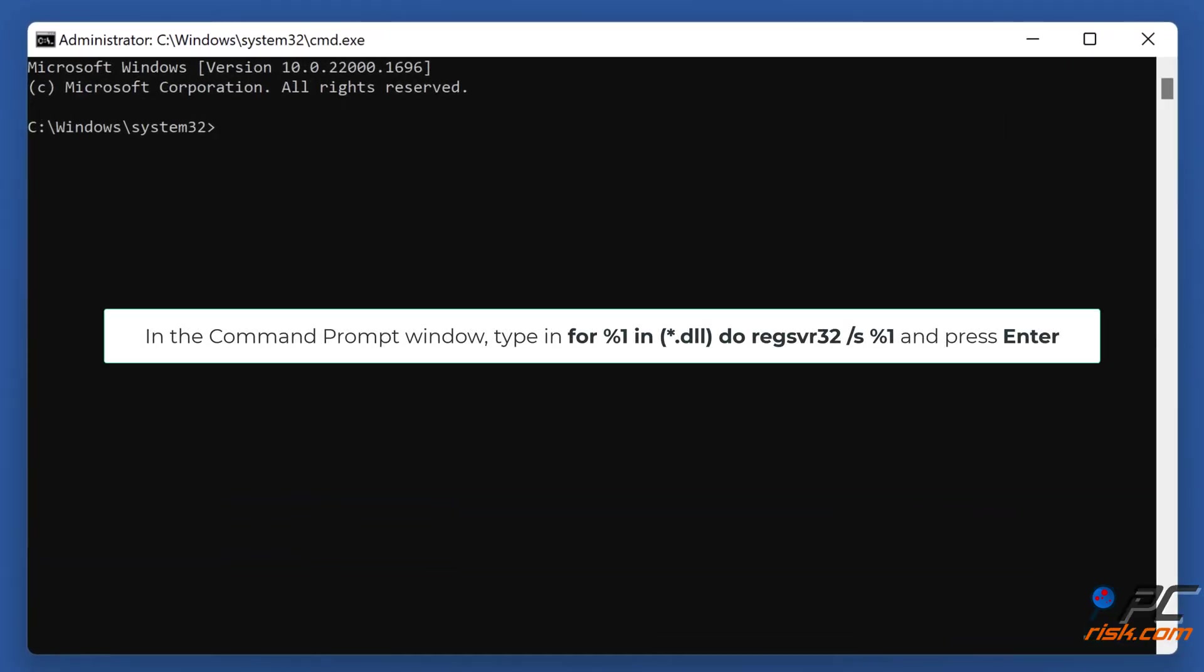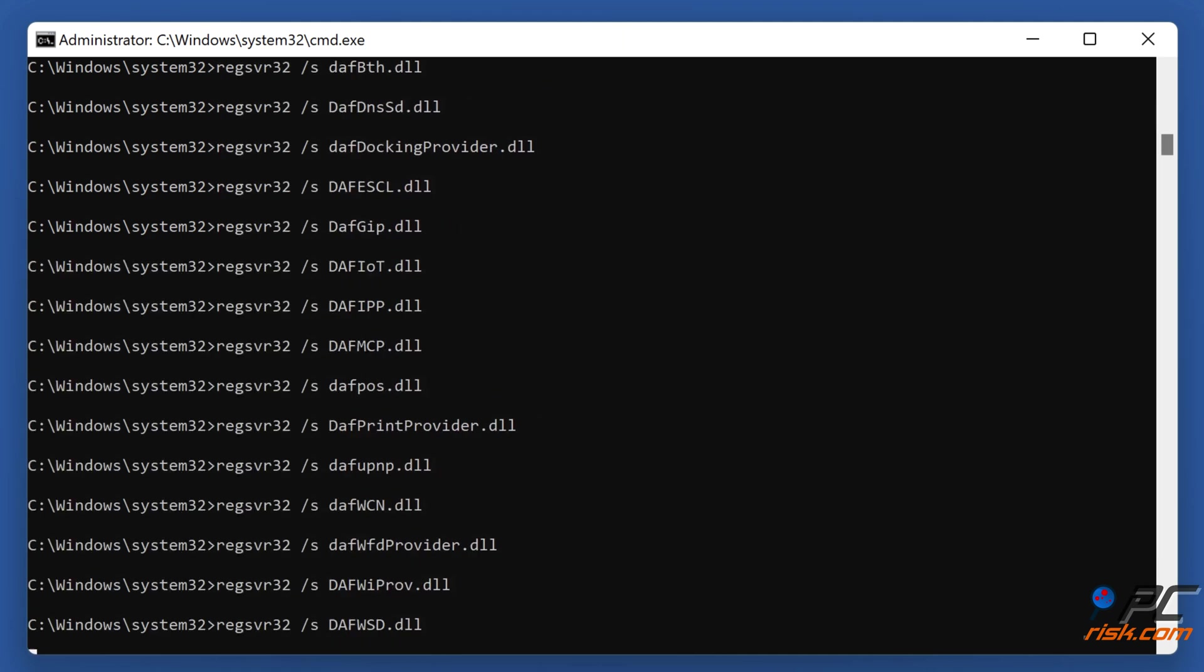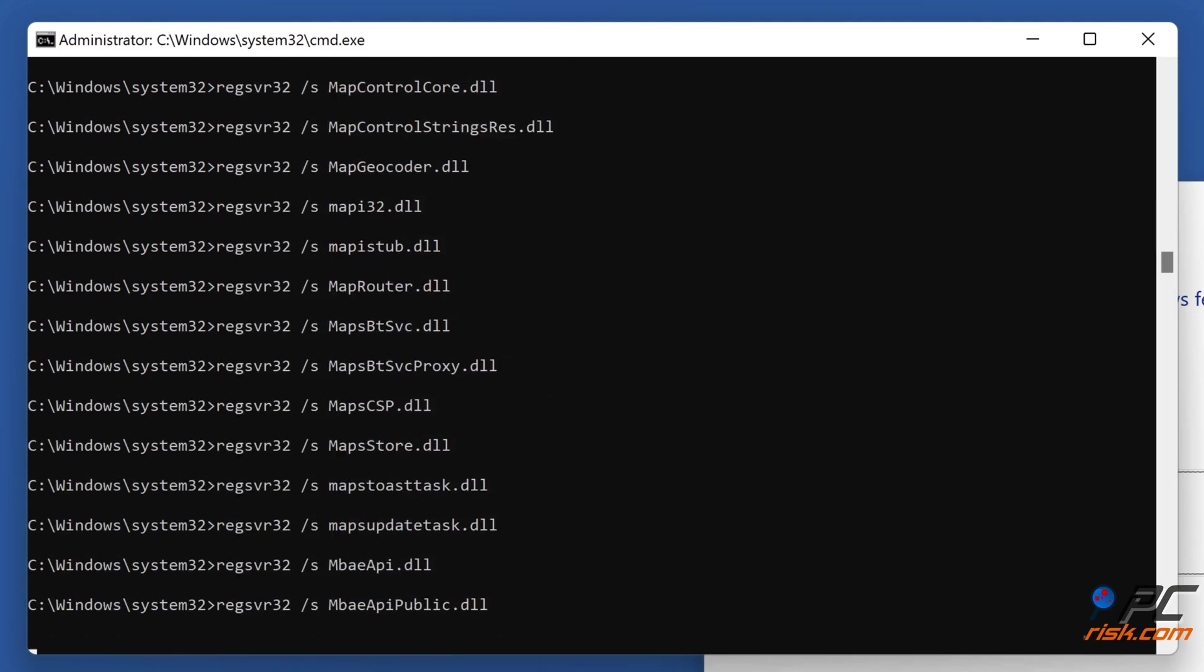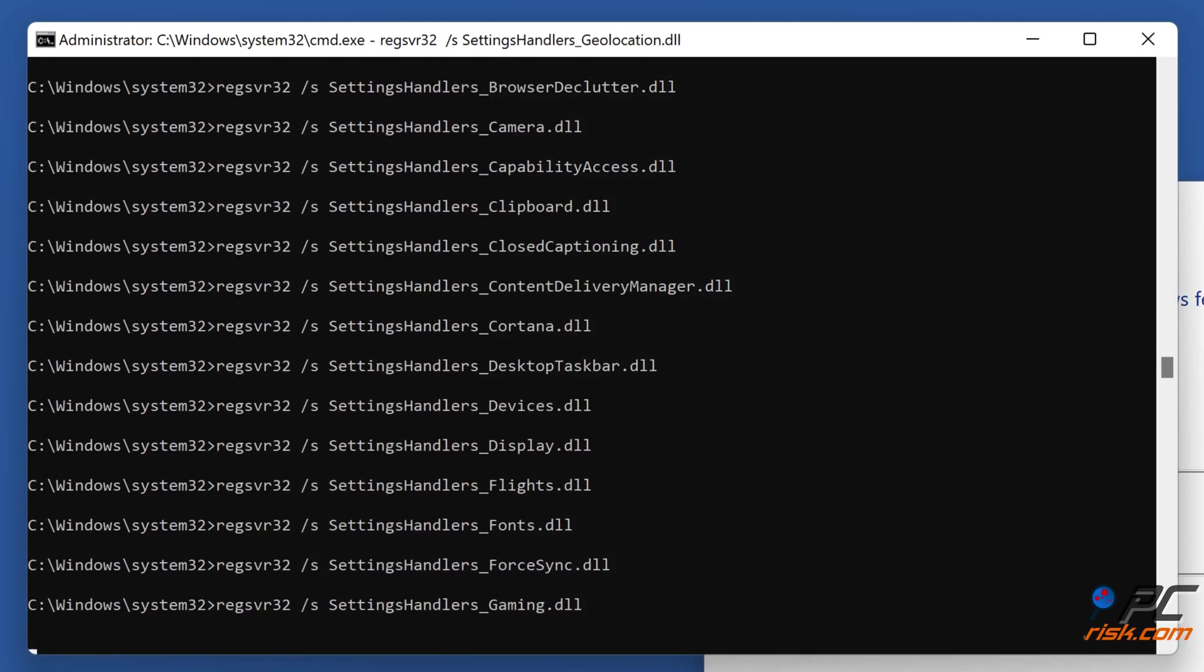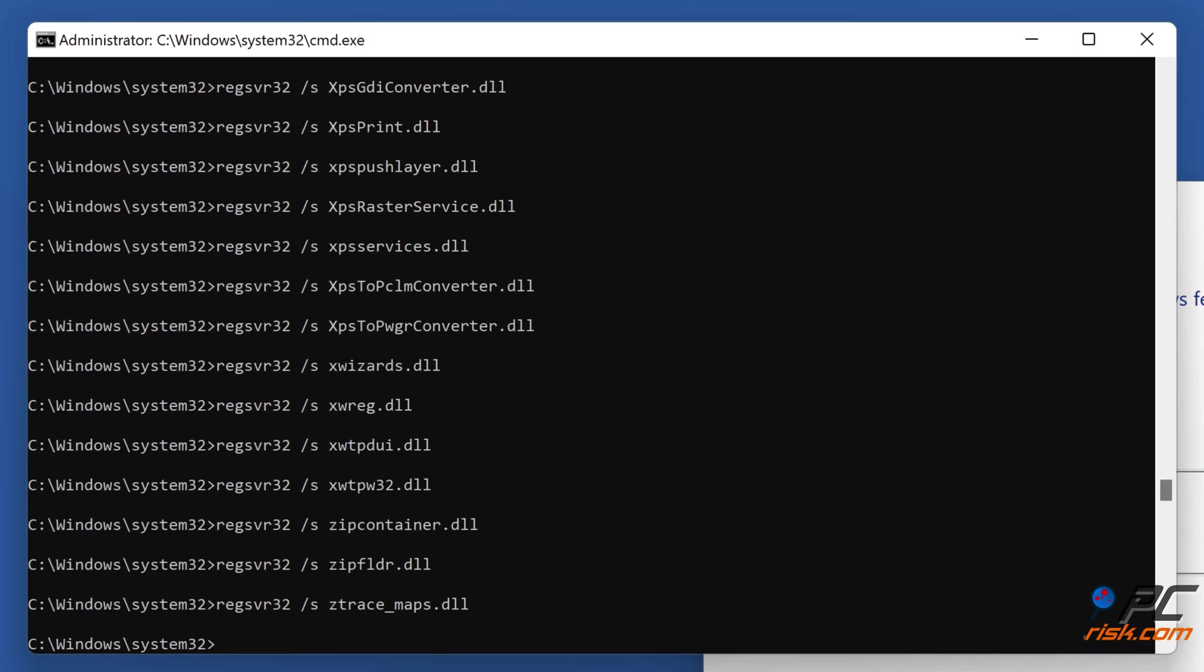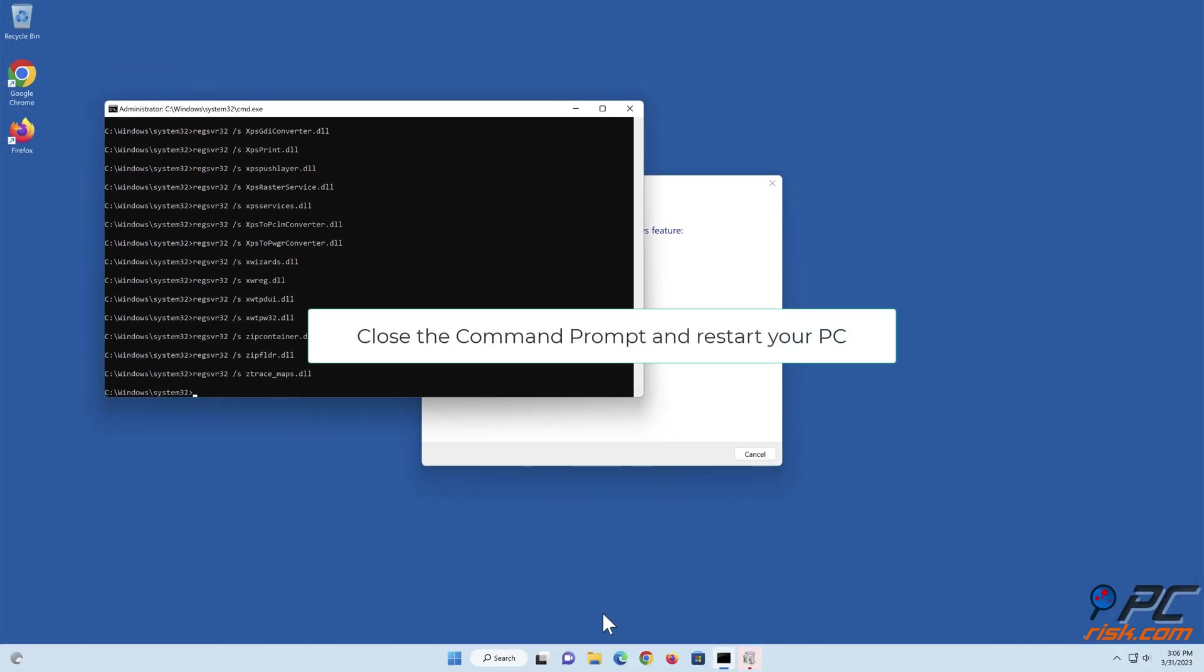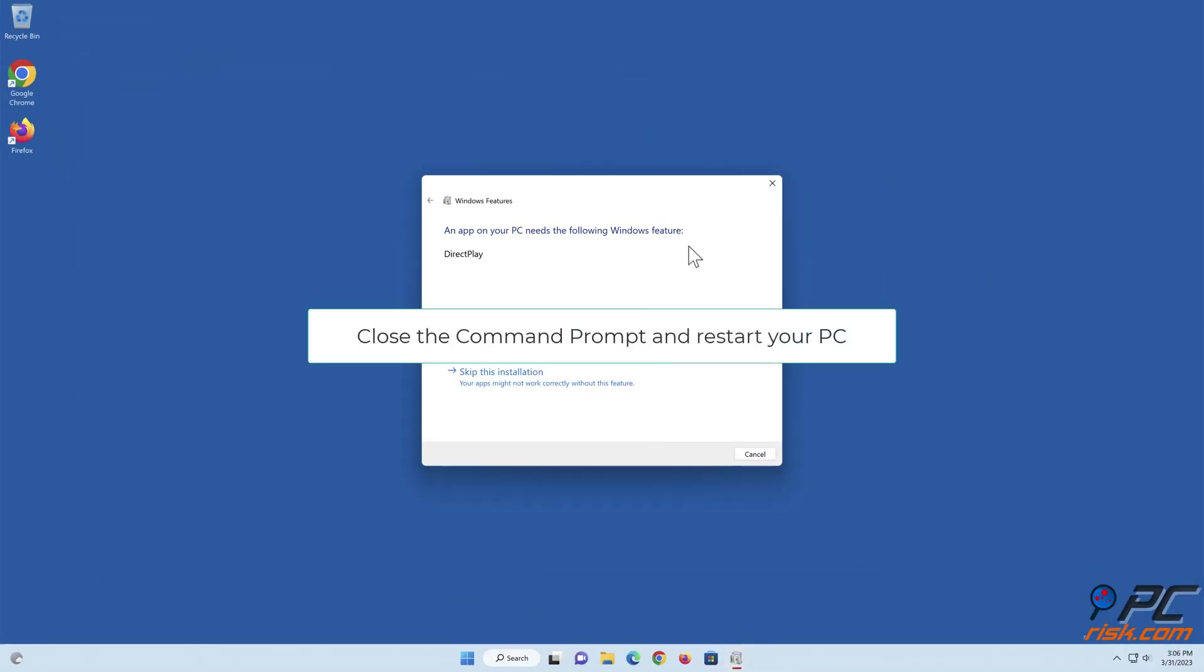In the Command Prompt window, type in 'for %1 in (*.dll) do regsvr32 /s %1' and press Enter. Close the Command Prompt and restart your PC.